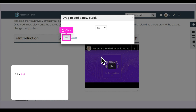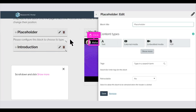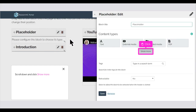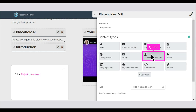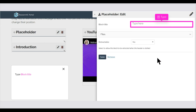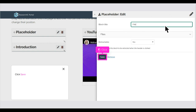Click Add. Scroll down and click Show More. Click Files to download. Type Block Title. Click Save.